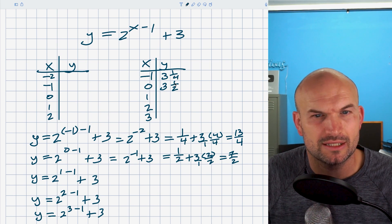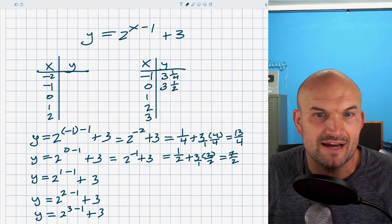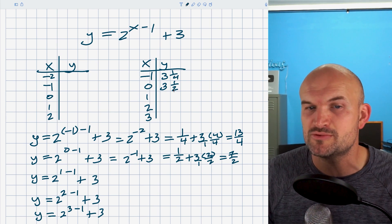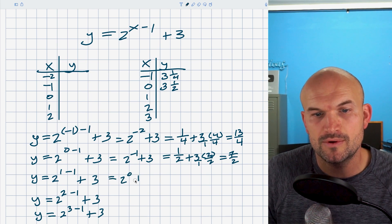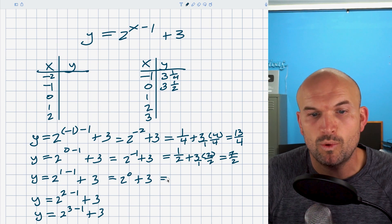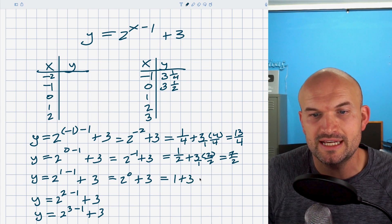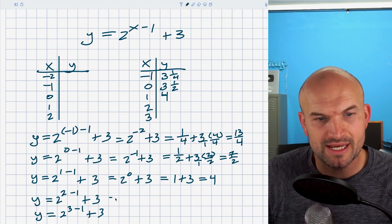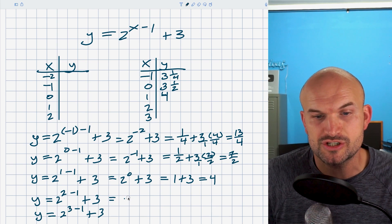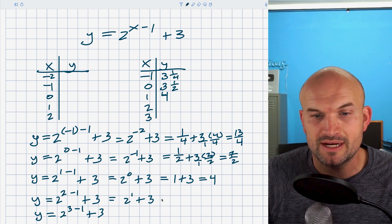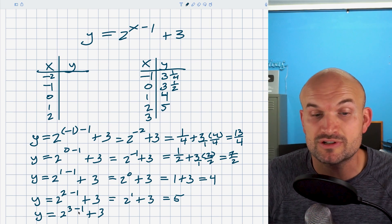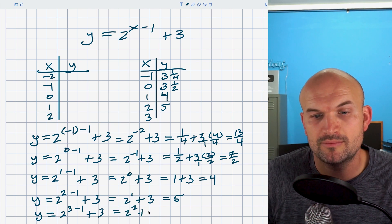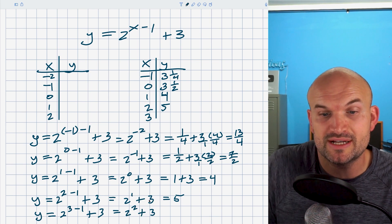For x equals one: one minus one is zero, so this is two to the zero plus three. Two to the zero is just one, so one plus three equals four — which is obviously much bigger than 3.5. For x equals two: two minus one is one, so this is two to the first power plus three. Two to the first power is two, so two plus three equals five. For x equals three: three minus one is two, so this is two squared plus three. Two squared is four, and four plus three equals seven. You can see this graph is growing rather quickly.